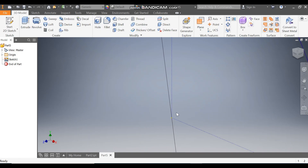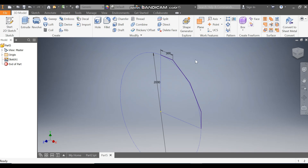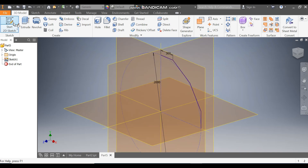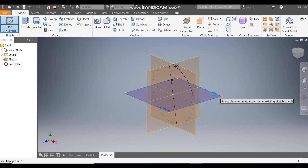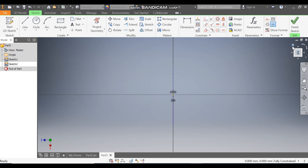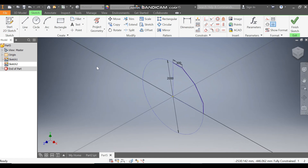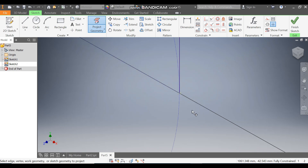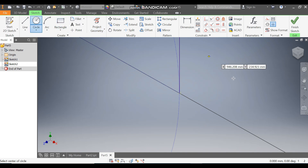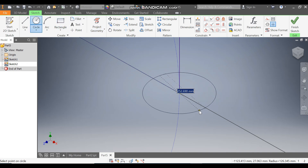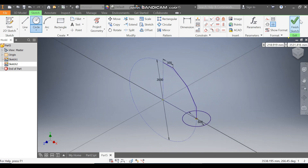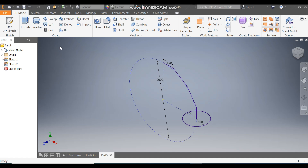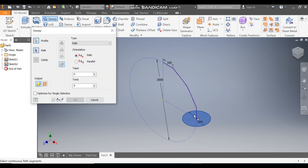Now I want a pipe profile, so I need a diameter. Go to 2D sketch and select the exit plane. Go to Home view, go to Project Geometry and project this endpoint. Select it, then take the Circle command and from this center point make a circle of diameter 600. Press Enter.